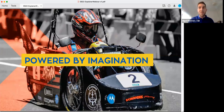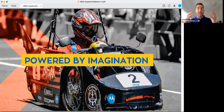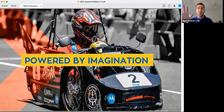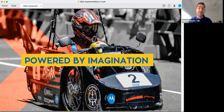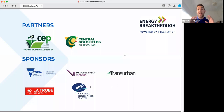We are powered by imagination — that's our tagline. What this means is that we set a series of rules and regulations in our specifications, handbooks, and rules, and then we leave it up to schools, students, and teachers to work out what imaginative solutions they can come up with for those problems. That's part of what we're all about with the Energy Breakthrough.